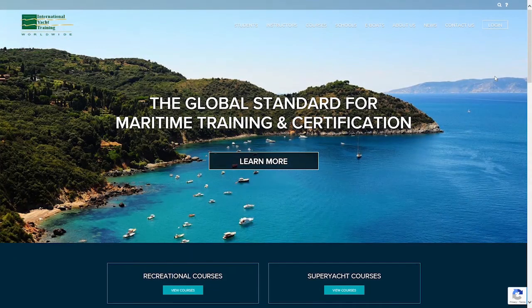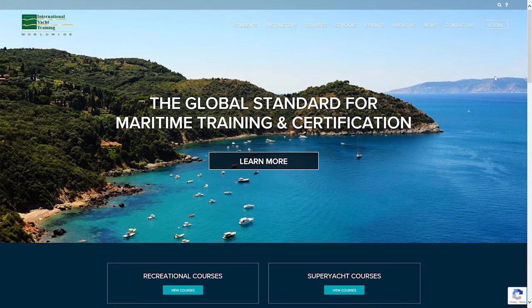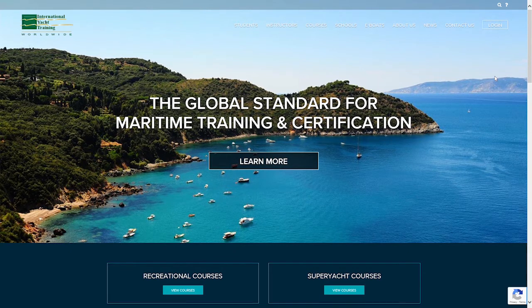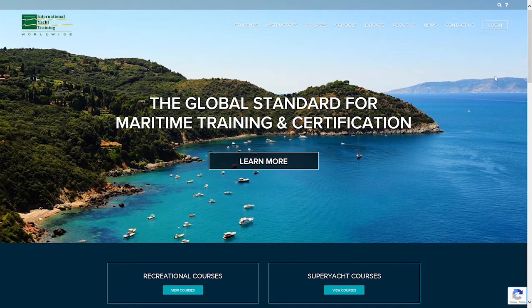Welcome to International Yacht Training Worldwide. If you're new to IYT you will need to create an IYT profile.